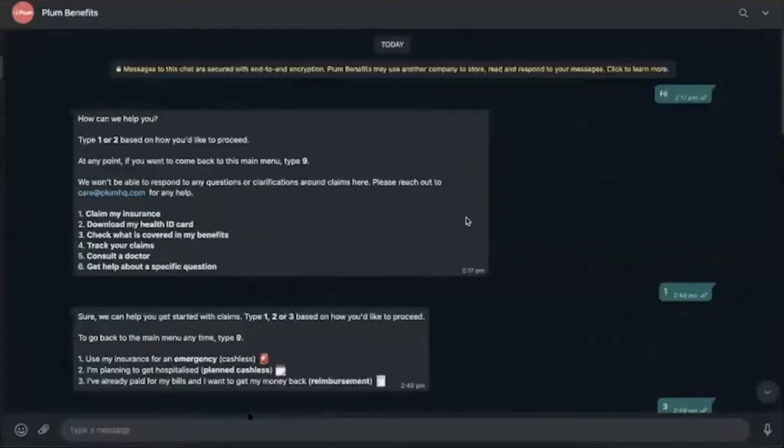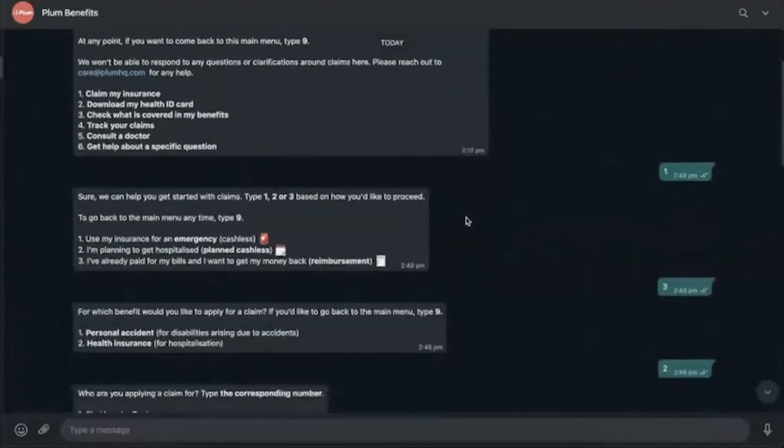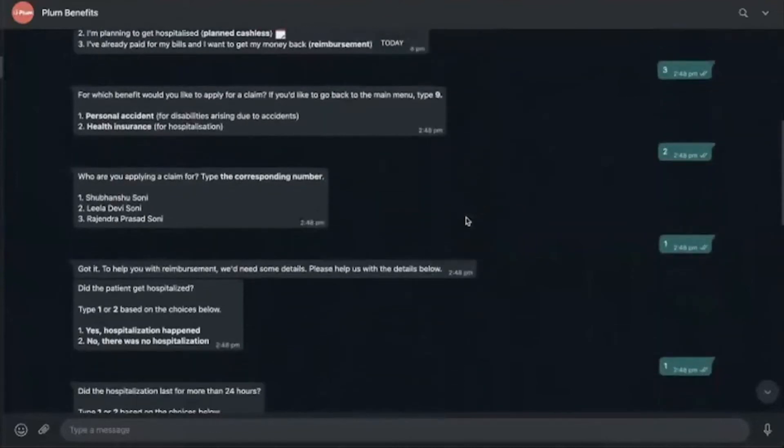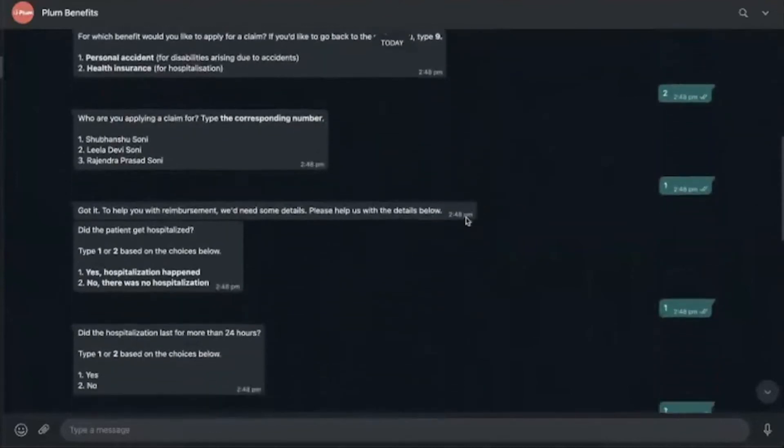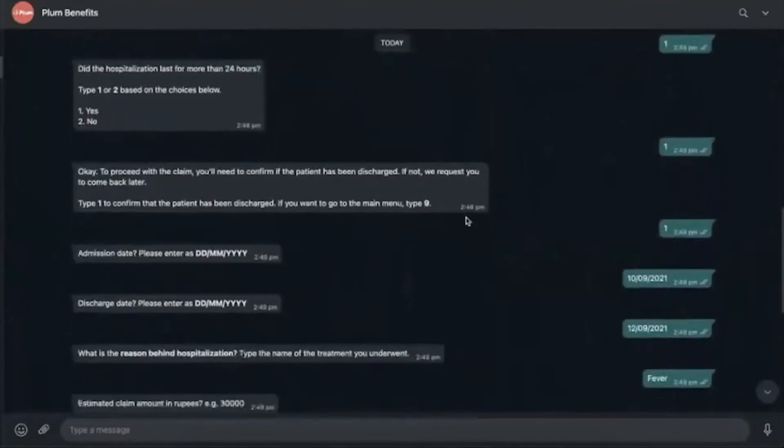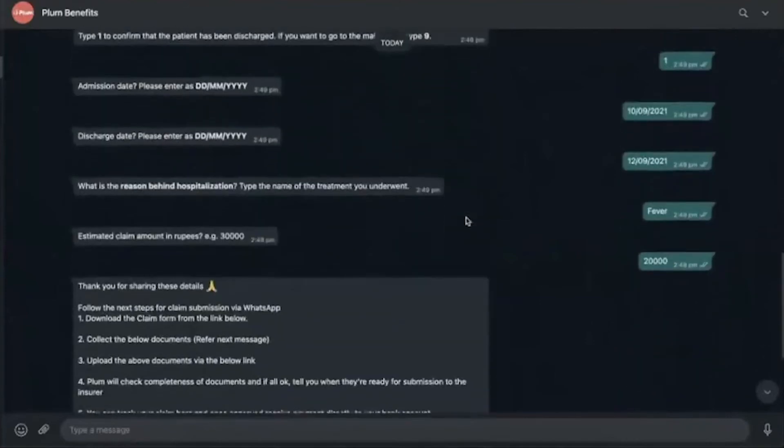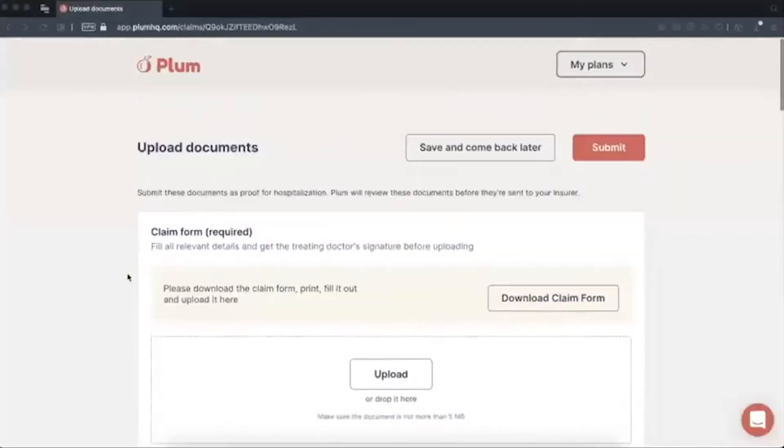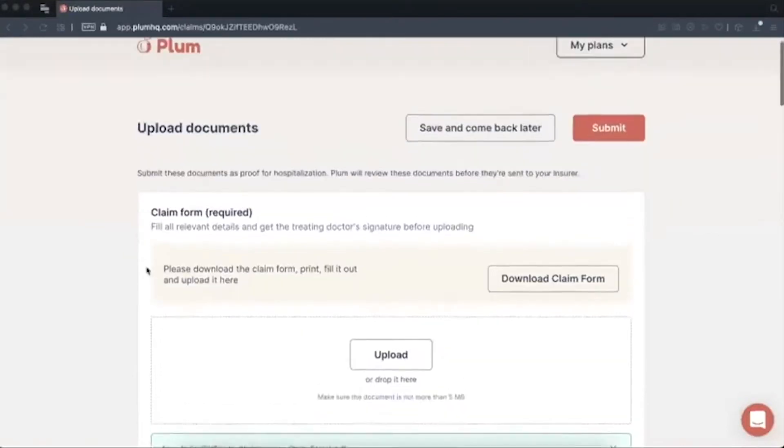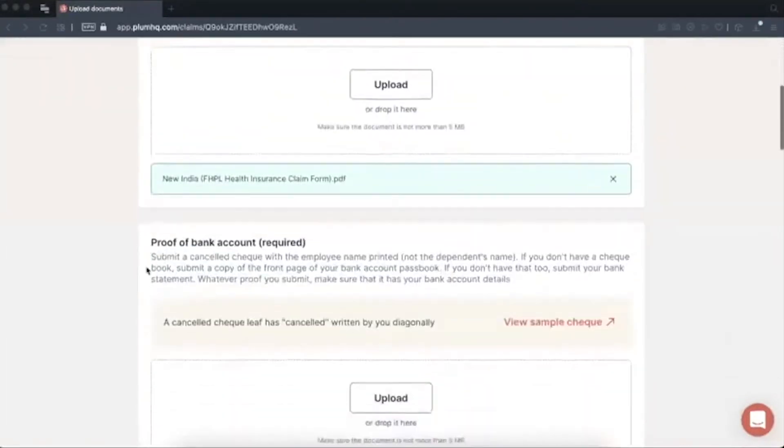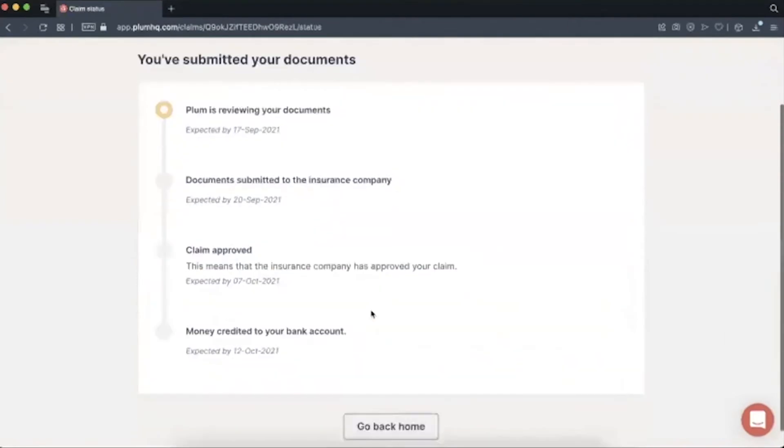So let's see how we do it. The claim journey on Plum starts on WhatsApp. Customers initiate a claim here by filling in a couple of details regarding their hospitalization. And at the end of these questions, they get a link to upload their documents. They open this link, upload their documents and then hit submit. They see a status page to track their claim always.